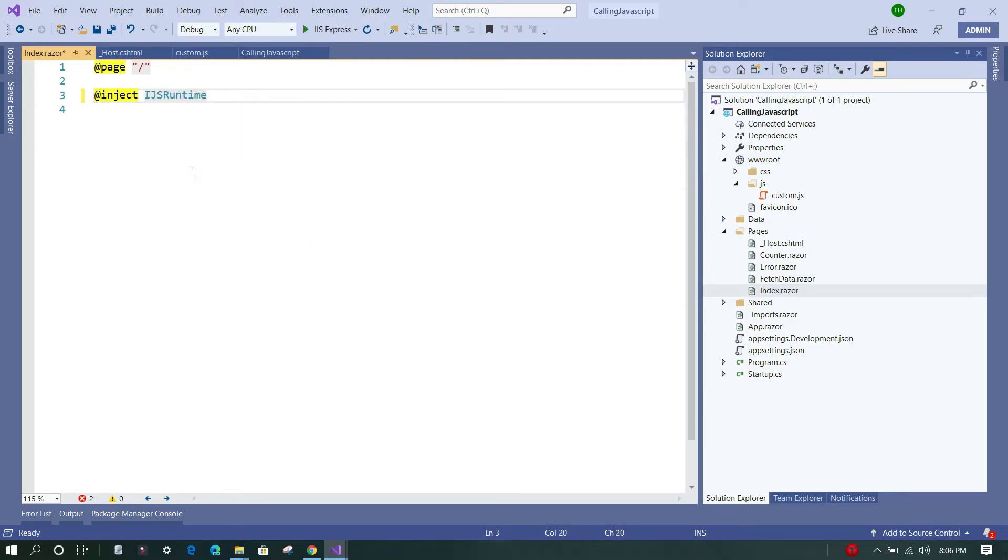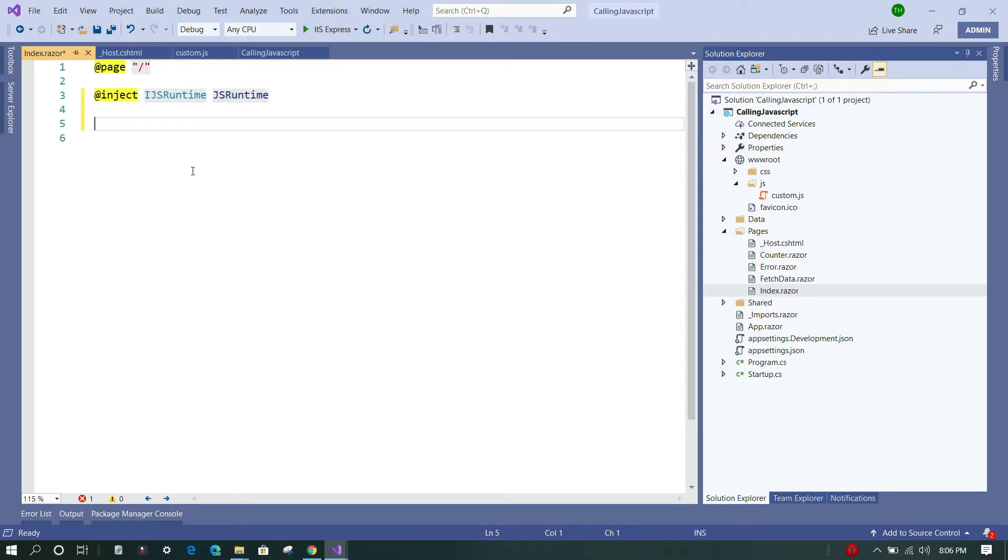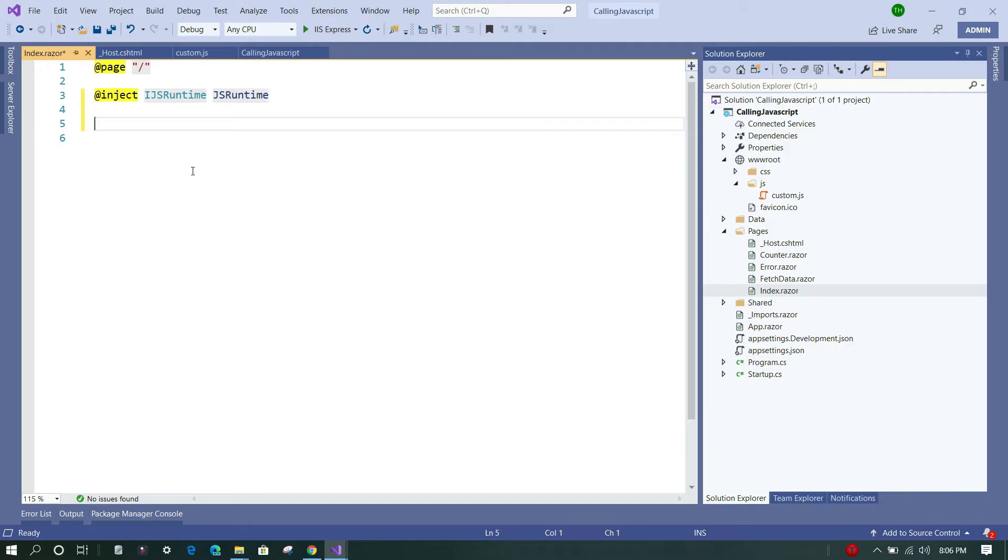Now this JavaScript runtime provides the interoperability between .NET code and JavaScript, so both-way calling is possible. You can call JavaScript functions from C# code, as well as you can call C# code from JavaScript. Okay, let's add some code.